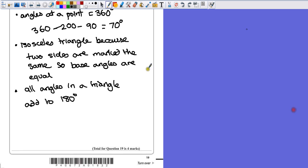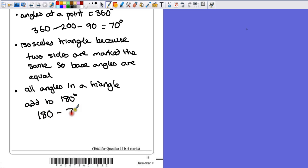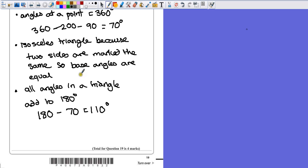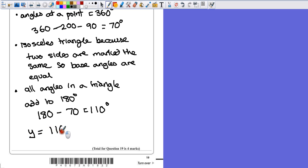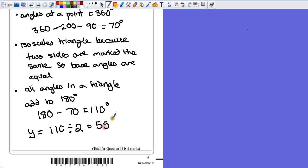So first fact: 180, subtract the 70 degrees we worked out before. It leaves us with 110 degrees. Now we've said that the two base angles are the same. So to find out Y, it's just going to be half of the remaining angle. It's 110 divided by 2, which equals 55 degrees.